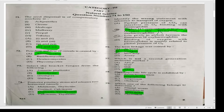The term linkage was coined by Morgan, which is not a second-generation molecular marker — STS. Diplohaplodic life cycle is exhibited by Polysiphonia.